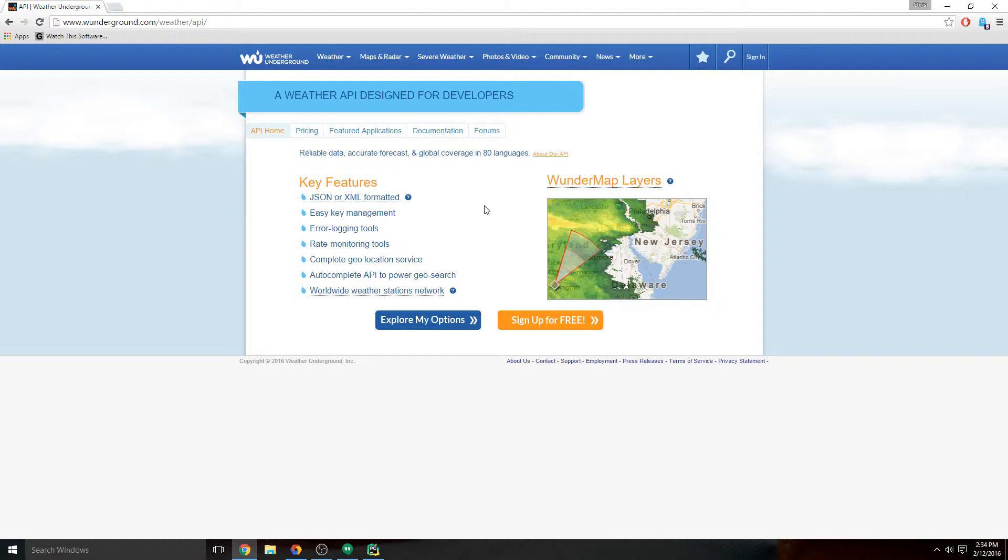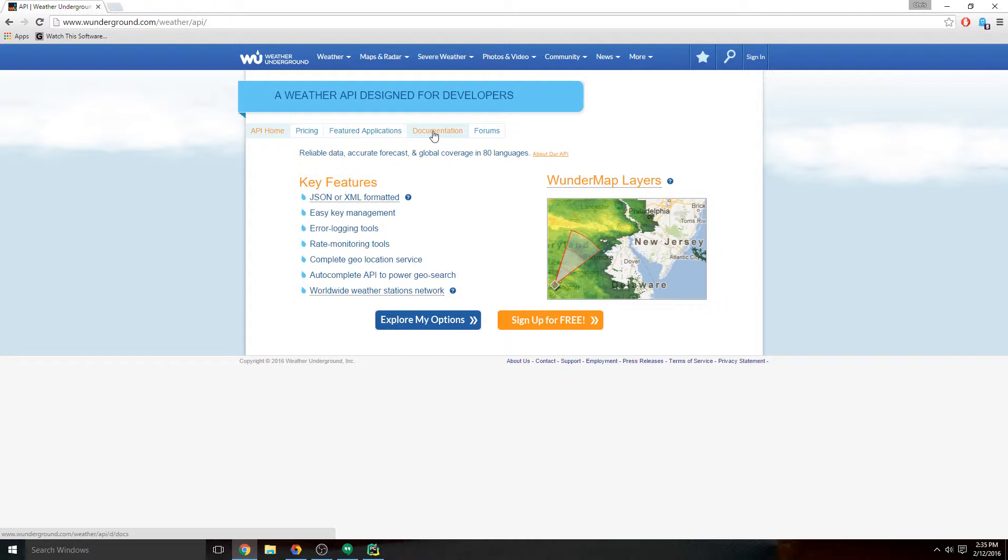They let you hit the API pretty often, certainly enough to get the job done. For any API that you're going to use, there's always documentation, or there really should be, and most major web apps will have great API documentation. So we'll take a look at the documentation itself.